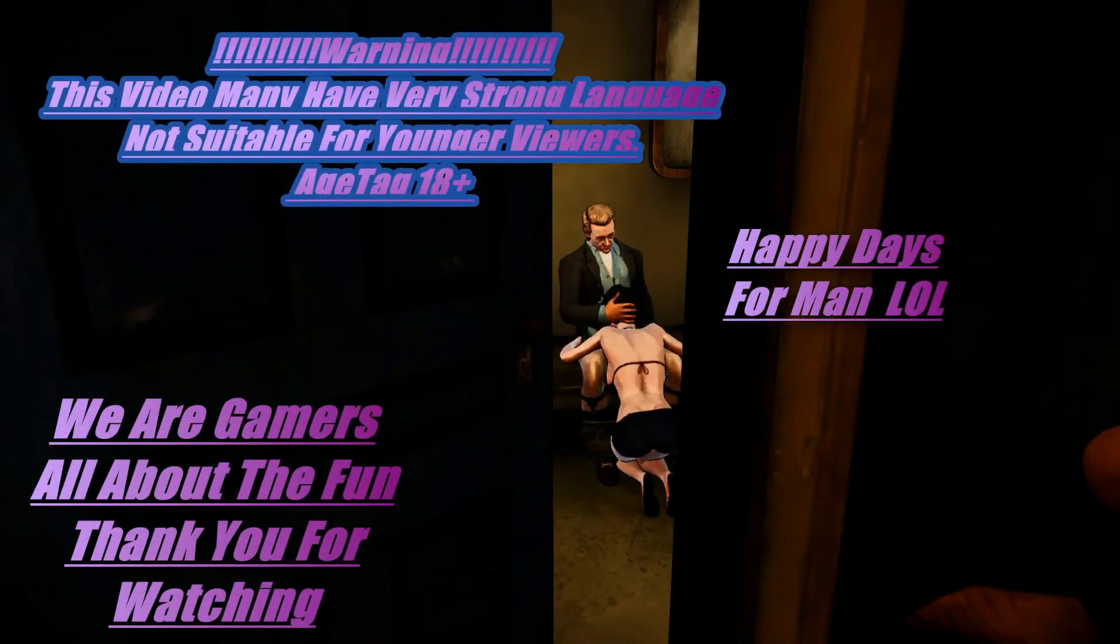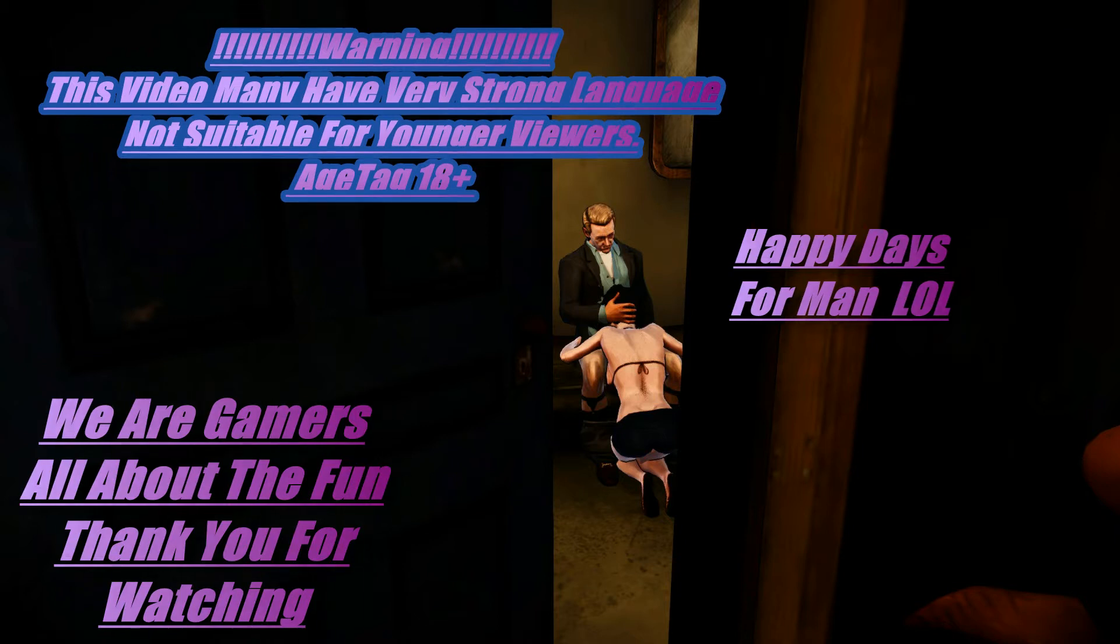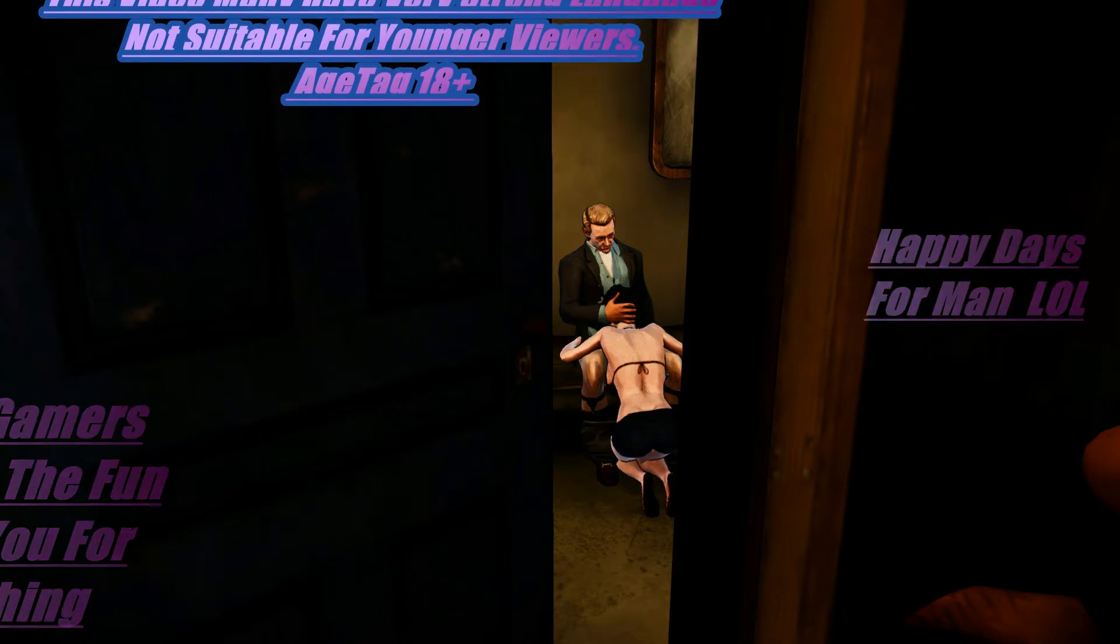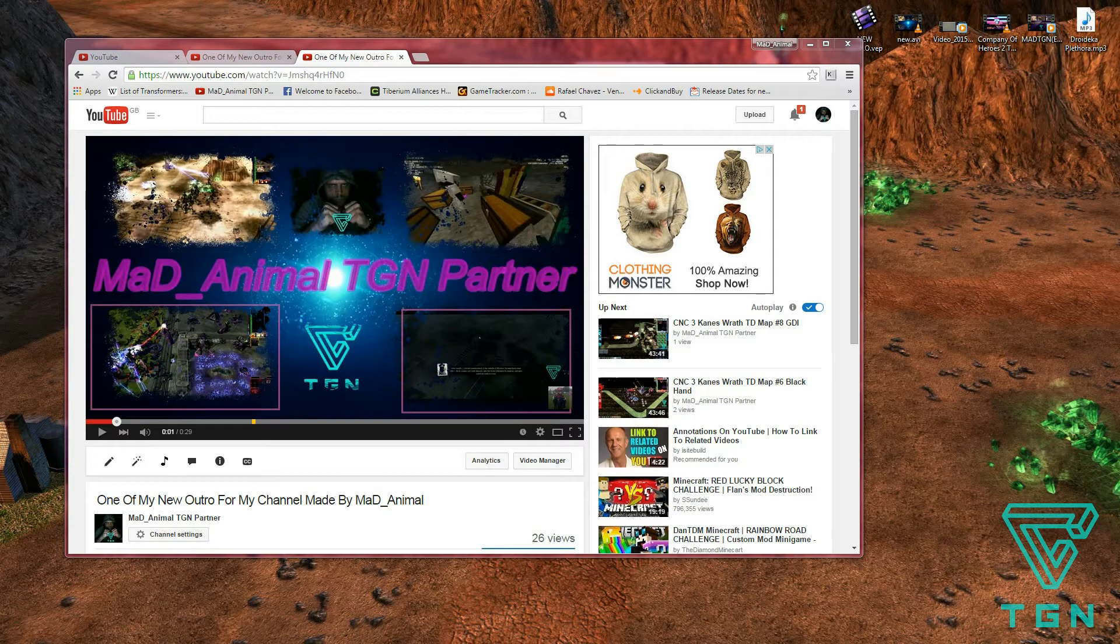Yo yo yo YouTube, this is my YouTube disclaimer. This video may have very strong language and may not be suitable for younger viewers. Age tag recommendation 18. Please watch the video with a pinch of salt and don't take anything to heart. As always, please comment, rate, and subscribe.